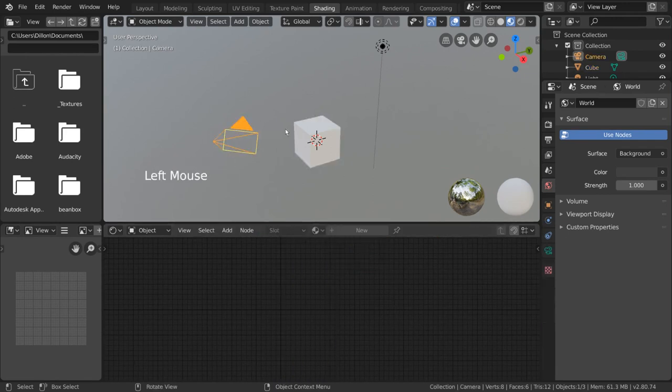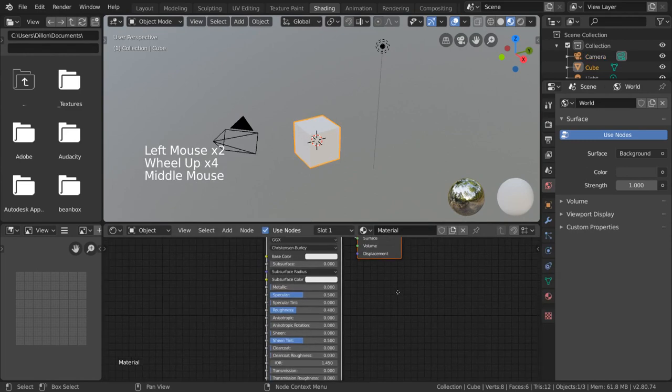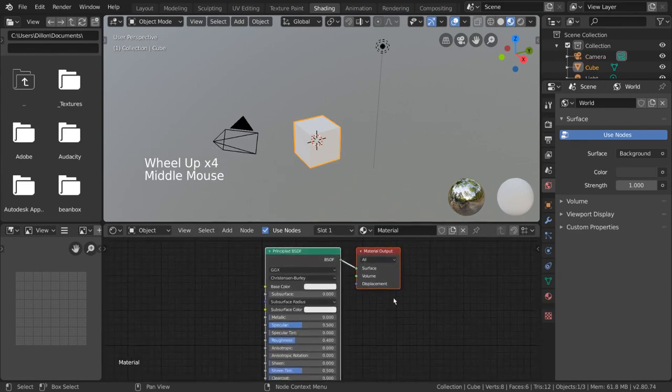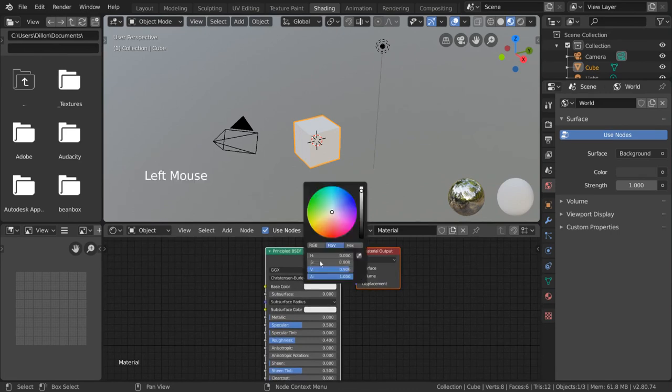You will notice that by default, if you select your default cube, there is already a basic shader node setup for you on your default cube's current material. Changing the values on this node setup should affect how your object looks in the 3D viewport above.